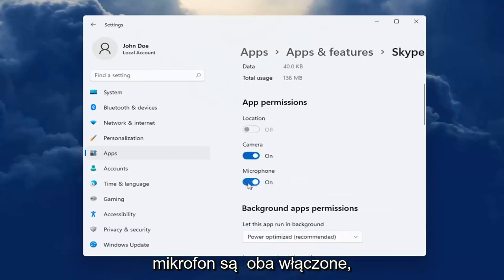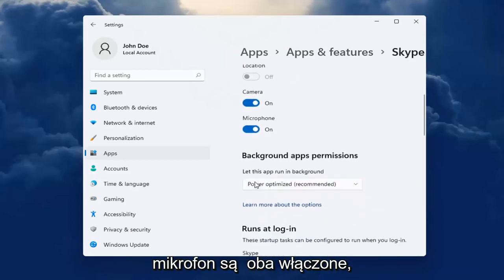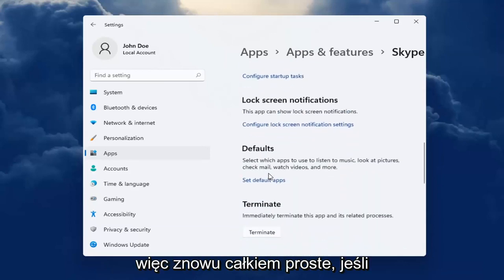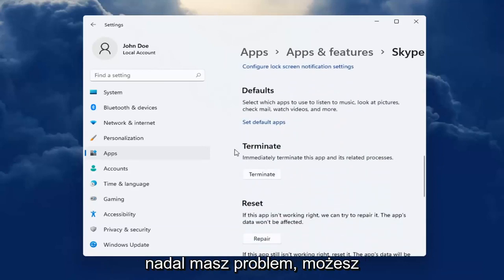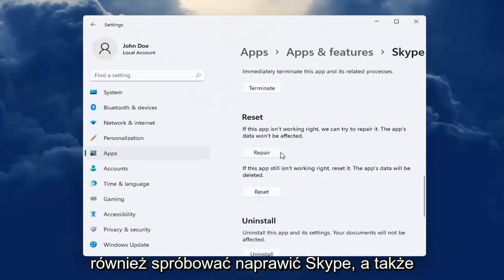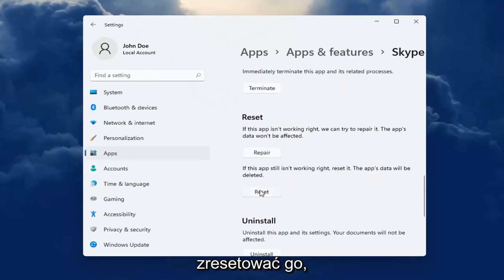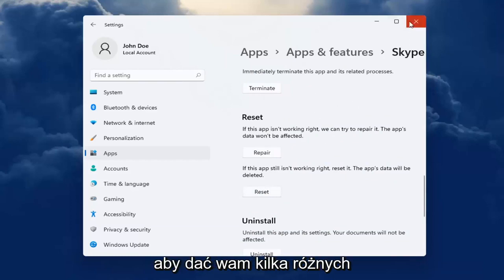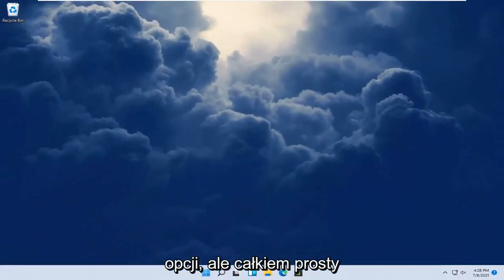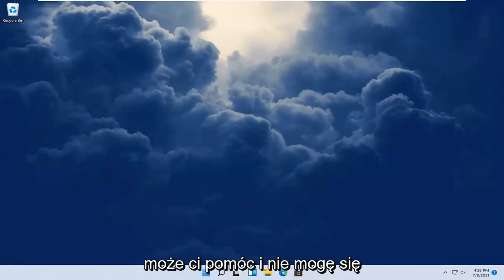You want to make sure Camera and Microphone are both turned on. So again, pretty straightforward. If you're still having a problem, you can also try repairing Skype as well as resetting it. I'm giving you guys a couple different options there. But pretty straightforward process.